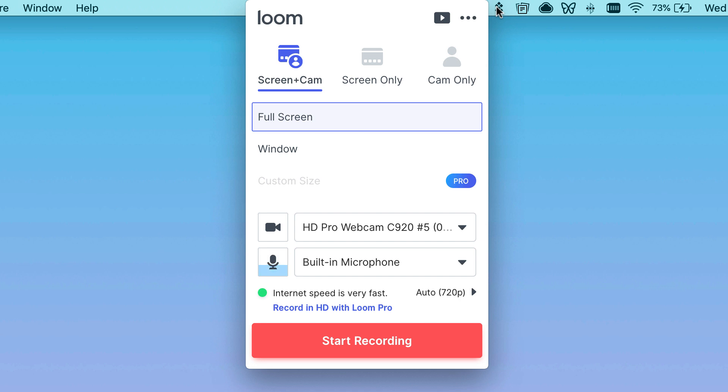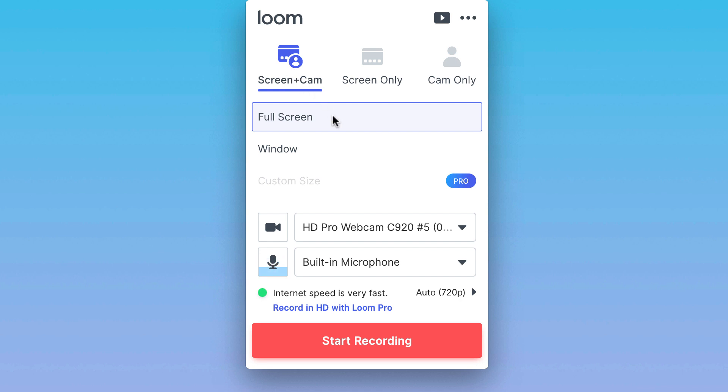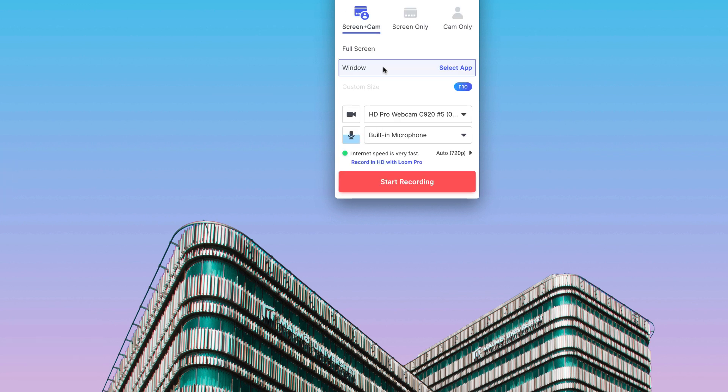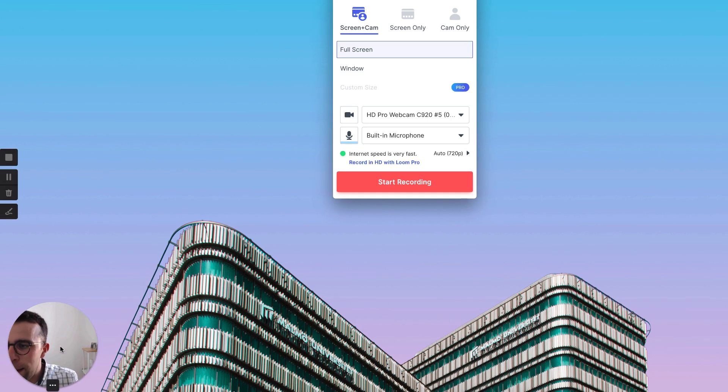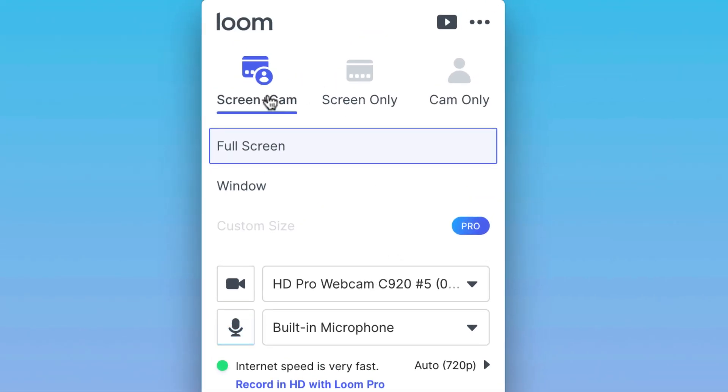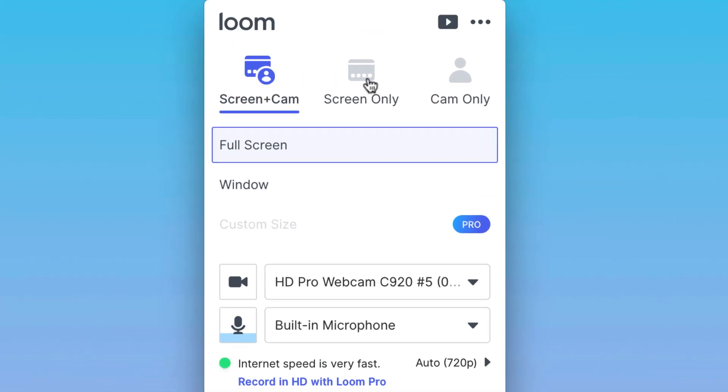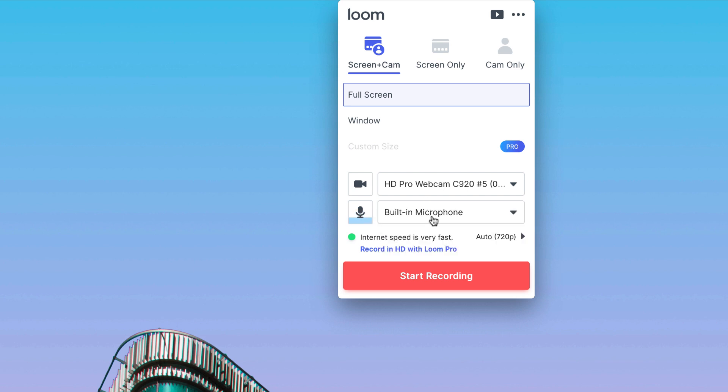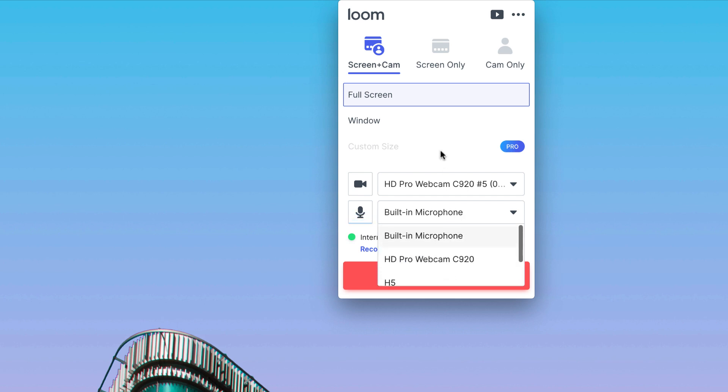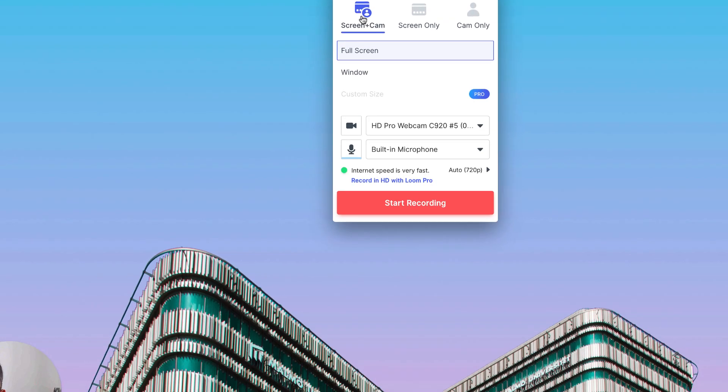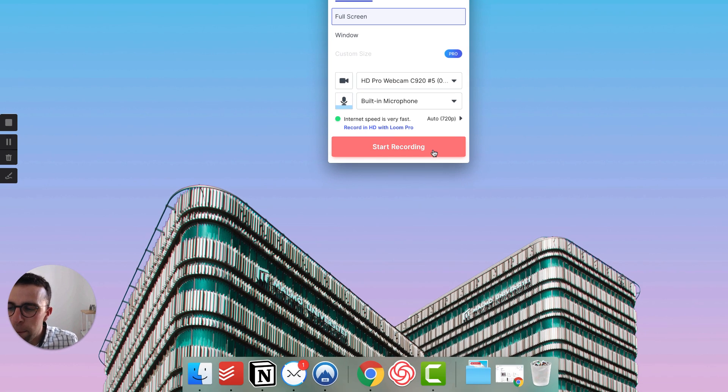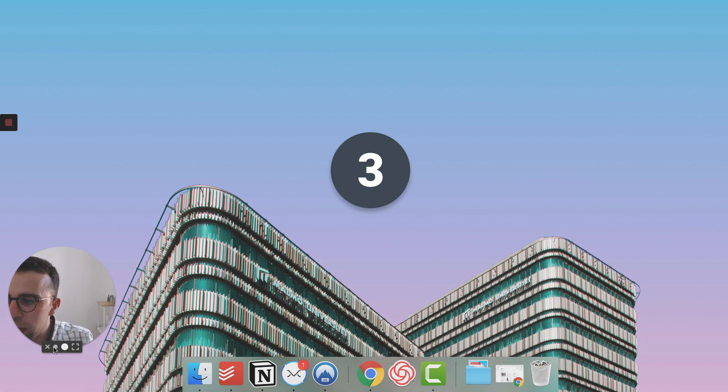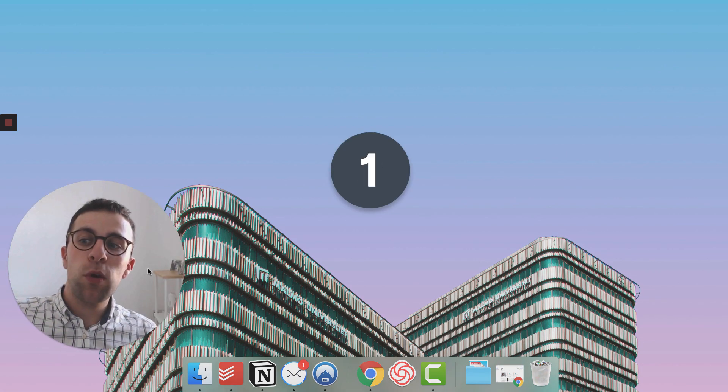Once you've installed it, you can see up here that it appears. You can choose a range of options. You can start by choosing screen and camera, and you can choose actually the window that you want it to record, or full screen. Down in the bottom left hand corner, as you can see, you can see myself. That's because I've selected the camera option. You can have screen only or camera only, which is very easy to do, so you can switch between them. You can also connect up a microphone as well. What you can do straight away is press start recording.